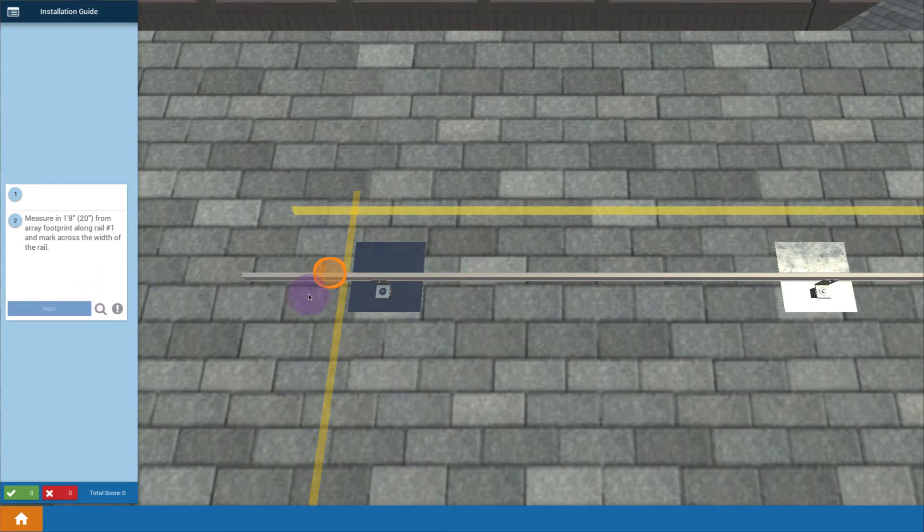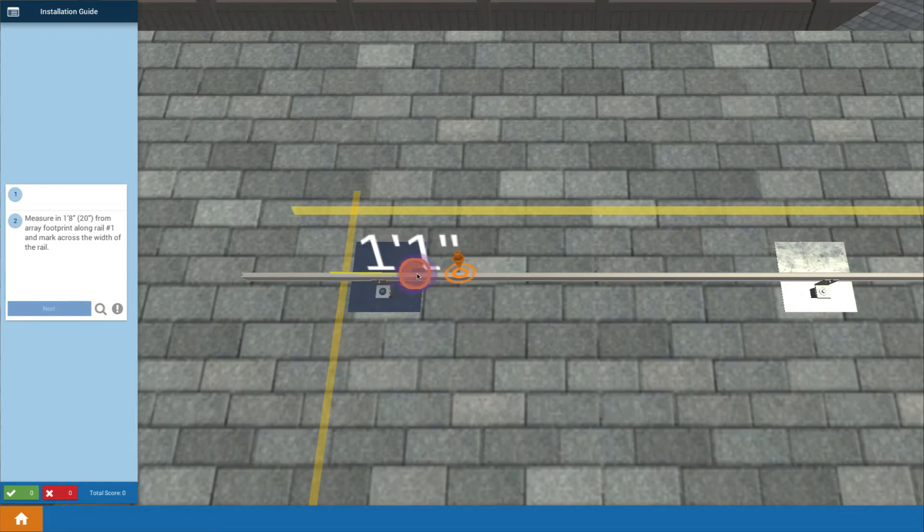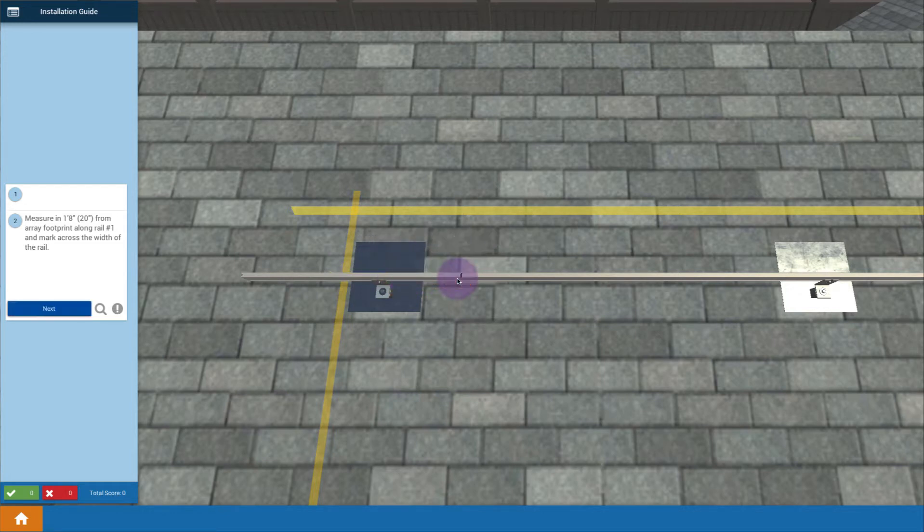What we want to do is begin by making marks and measurements along the roof. You're told to drag a tape measure out and measure out to 1 foot 8 inches or about 20 inches and stop and make a mark right there.